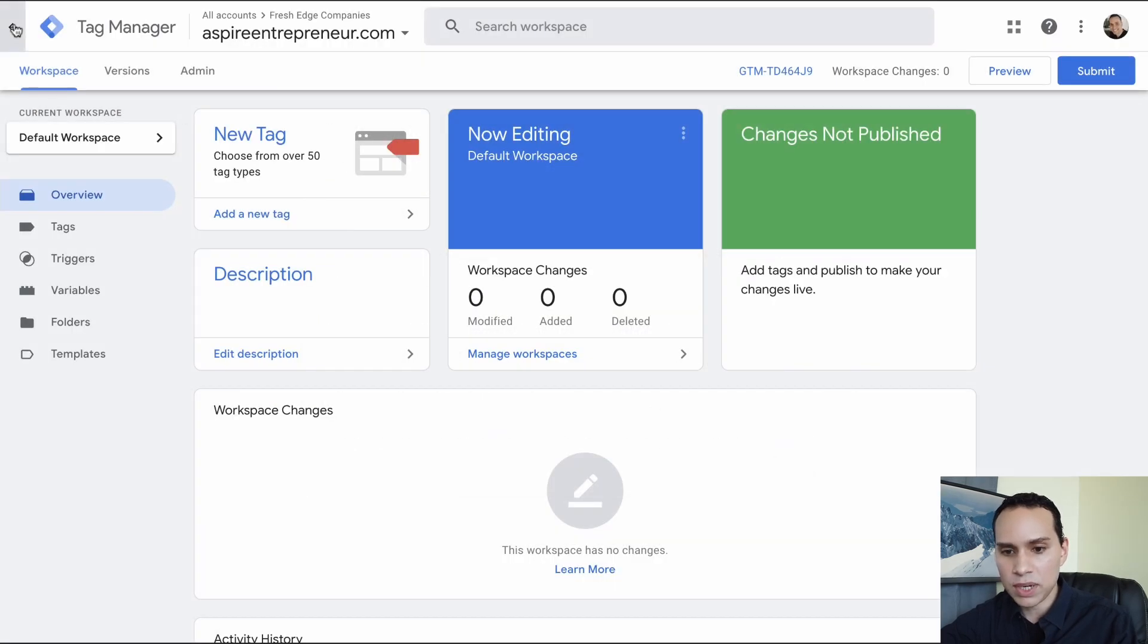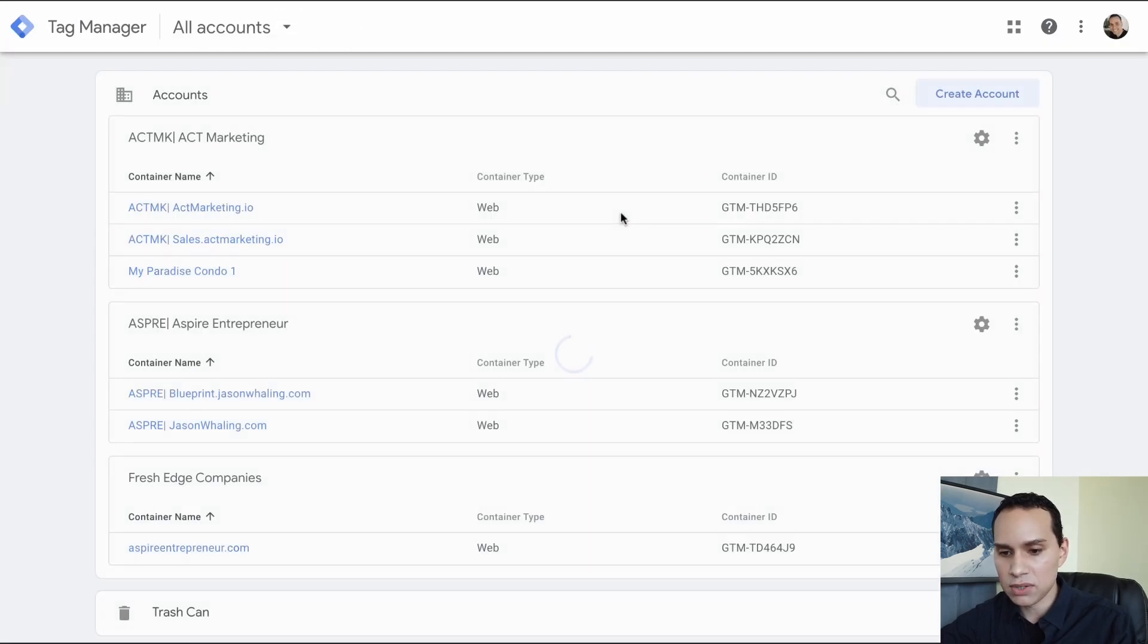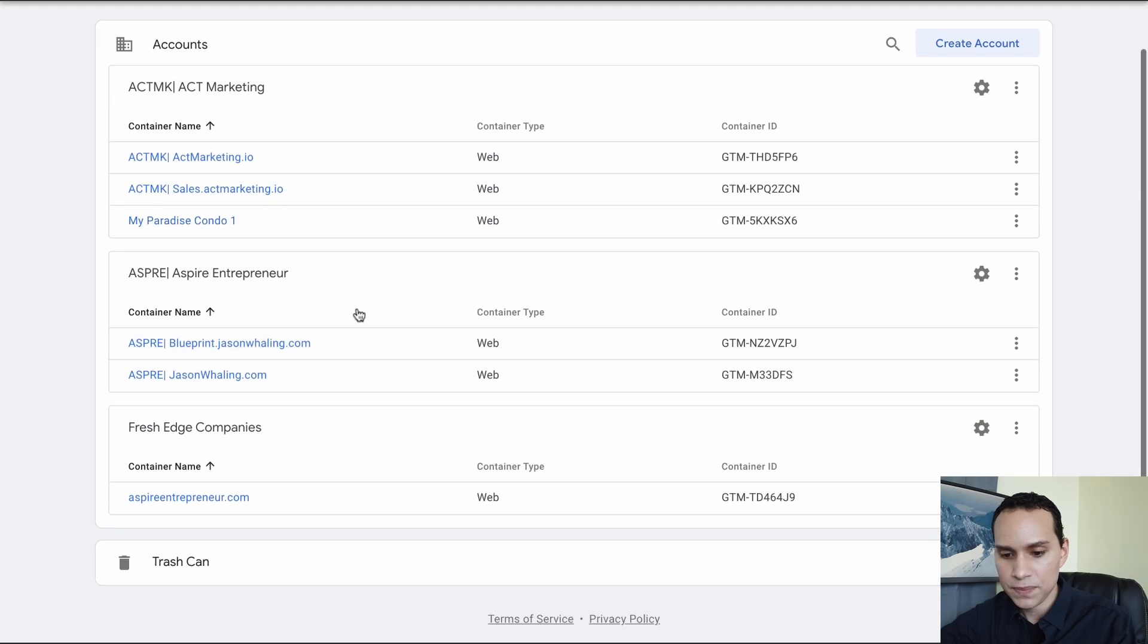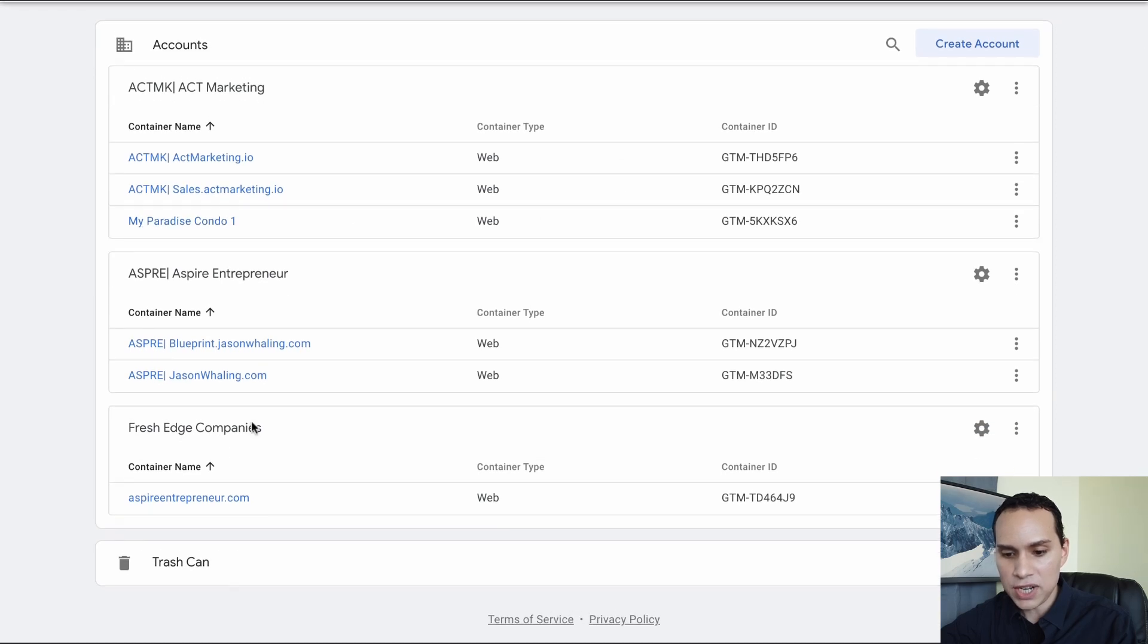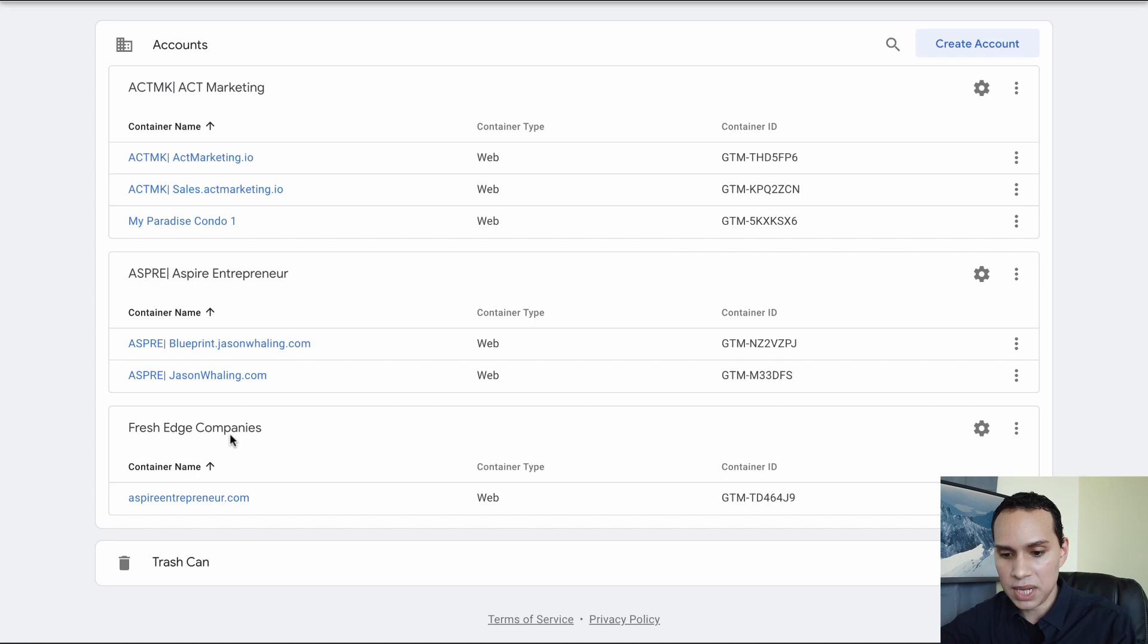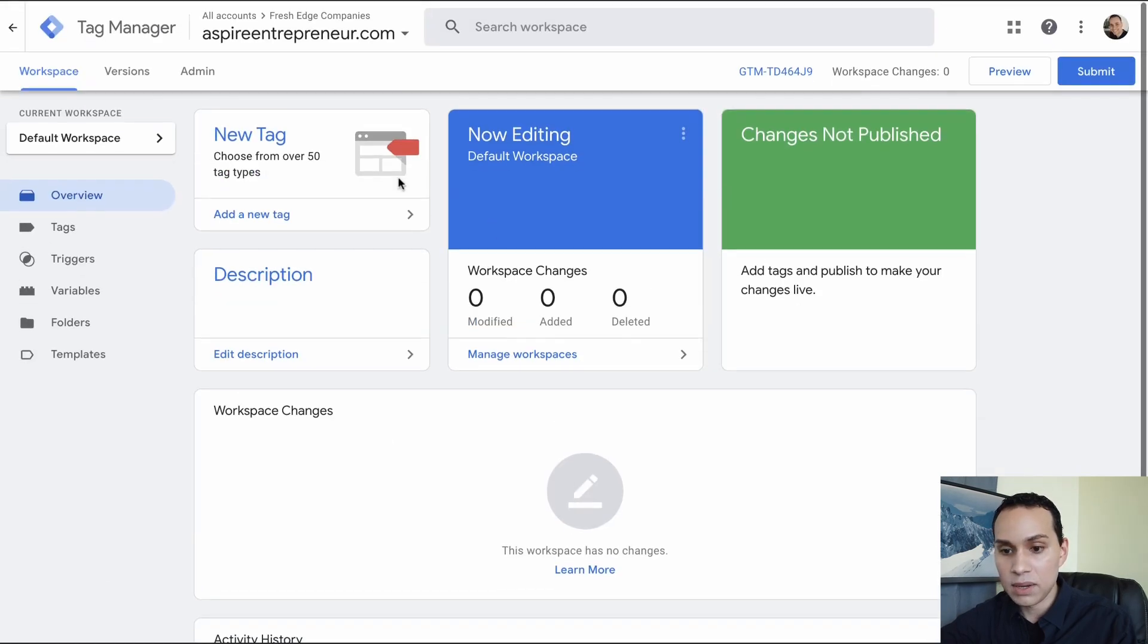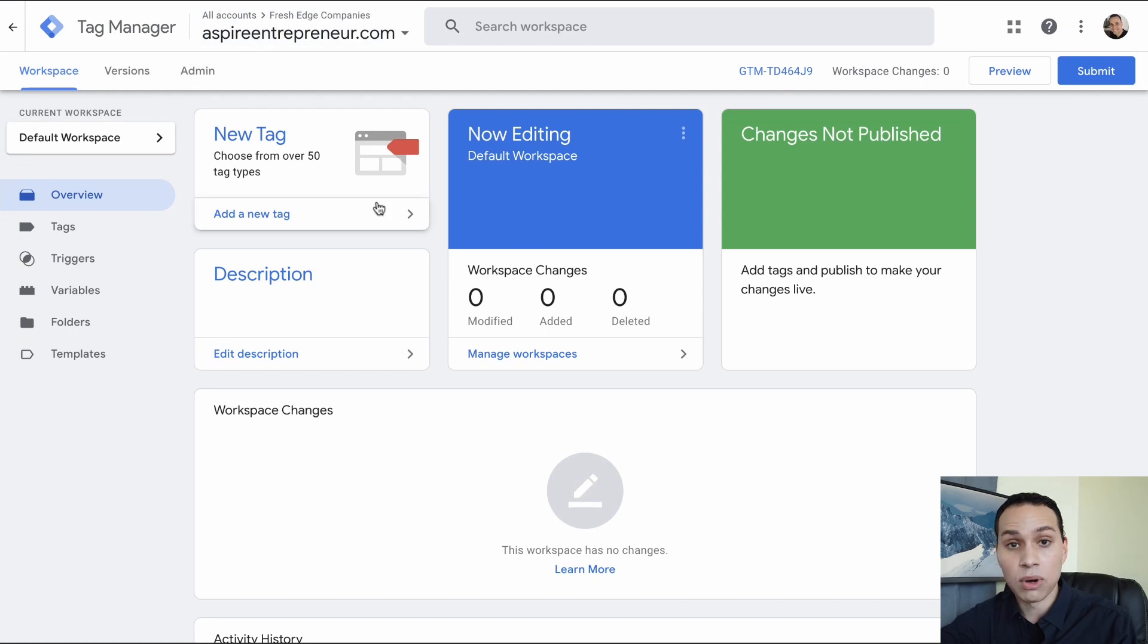So I'm going to jump out here so you can see I have some other accounts set up, but we have Fresh Edge Companies. So that's the account we just created for our company. And then we have our first domain here, aspireentrepreneur.com. And then we're in our workspace.